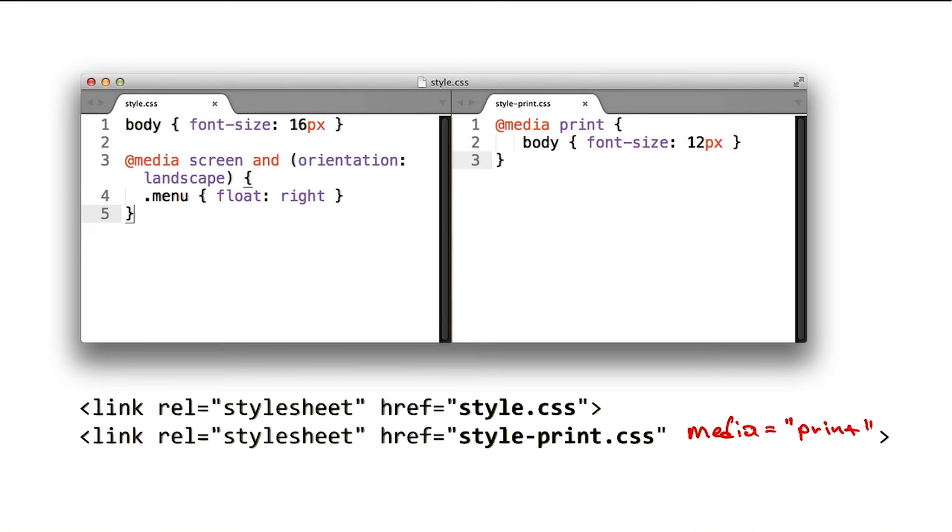Oh, so now when the browser sees a style sheet, it knows that it only needs to apply it for printing. And hence, it doesn't need to block rendering when we're loading on the phone. You got it.